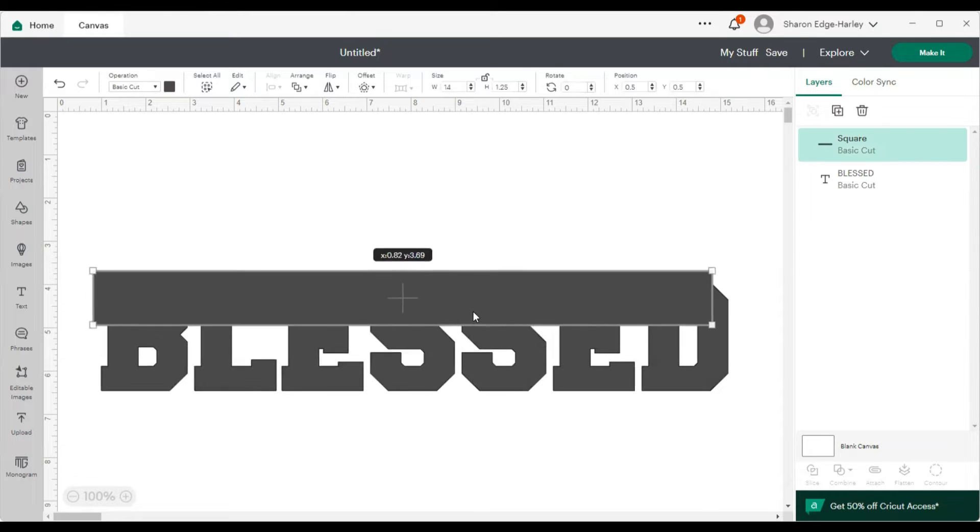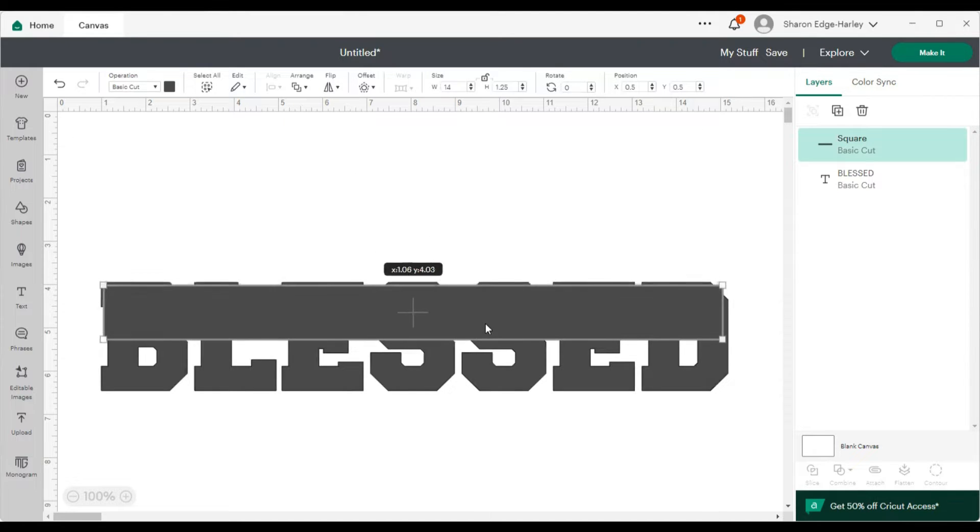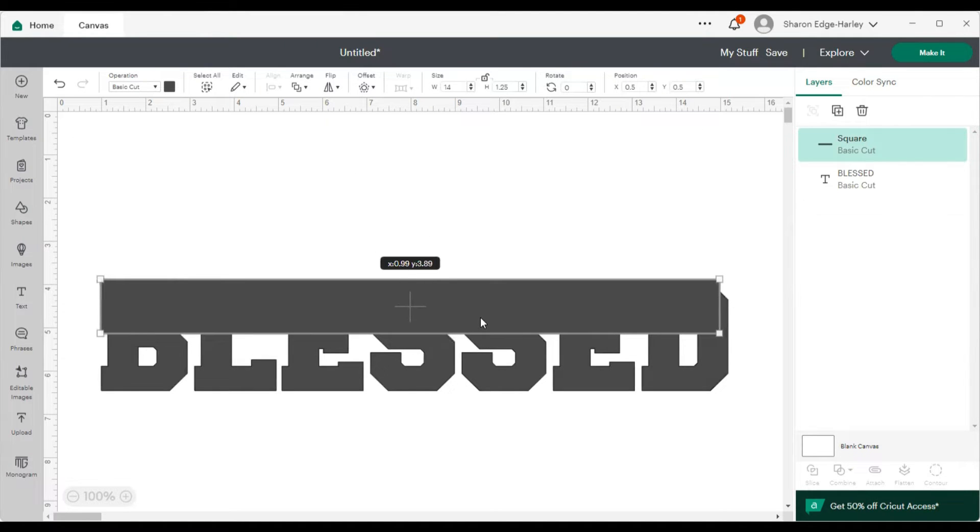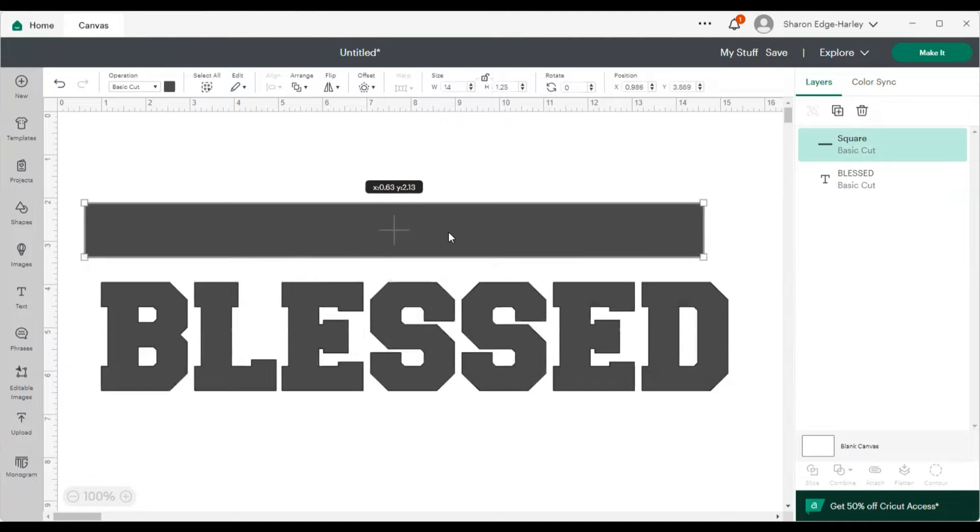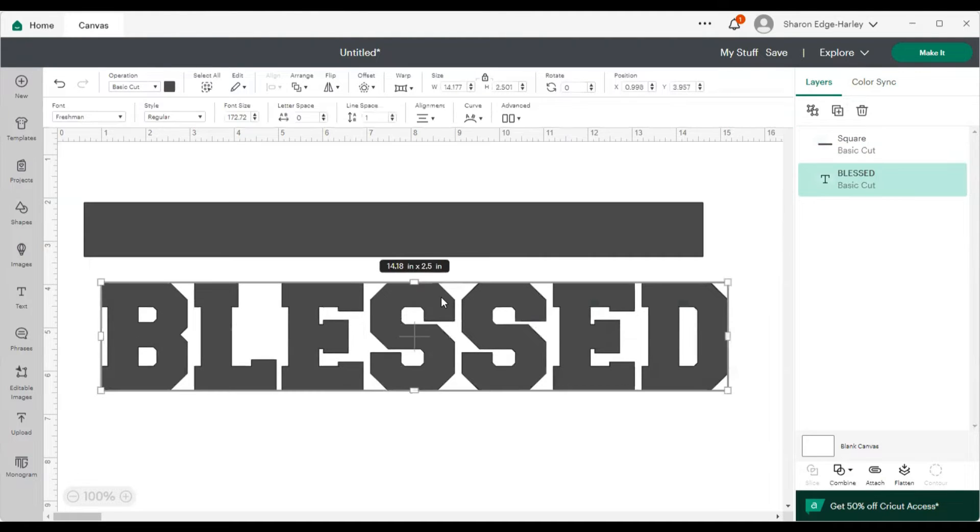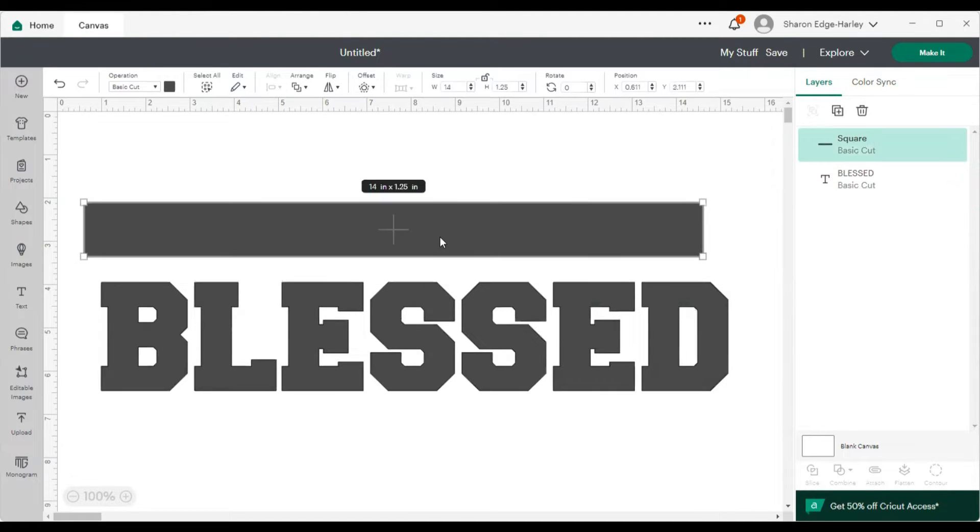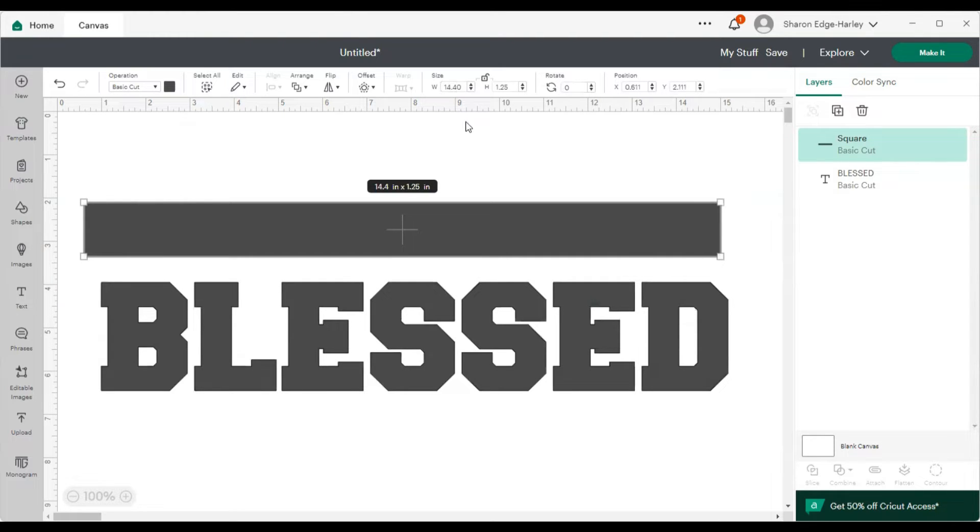So then I'm going to bring it. Okay, that's not big enough. Let me make that a little bigger. 14.40. That should do it.